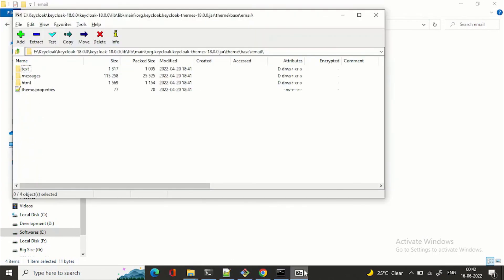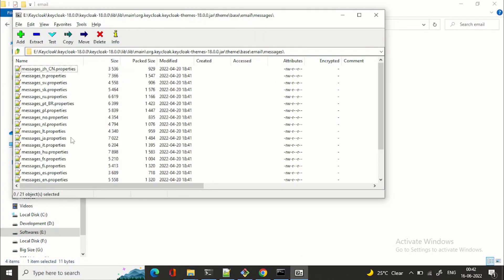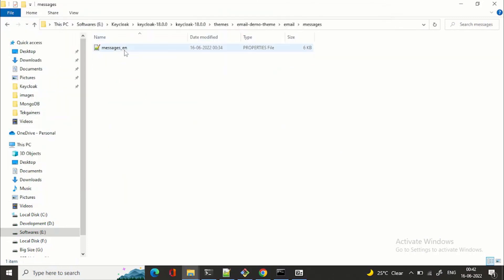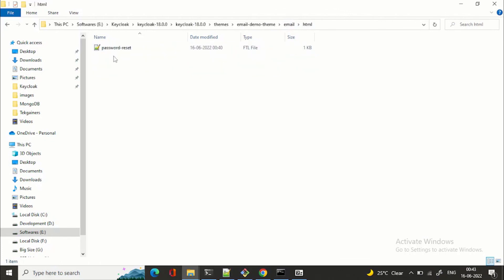Whatever files you want to override, just copy them to your theme folder and make the necessary changes. We changed the test mail text to 'Hooray' and customized the password reset HTML with an image and a signature. I hope you liked the content — please try it out and let me know in the YouTube comments if you face any issues. If you like the content, please share it with your team and colleagues, and do subscribe to the channel. Thanks a lot!